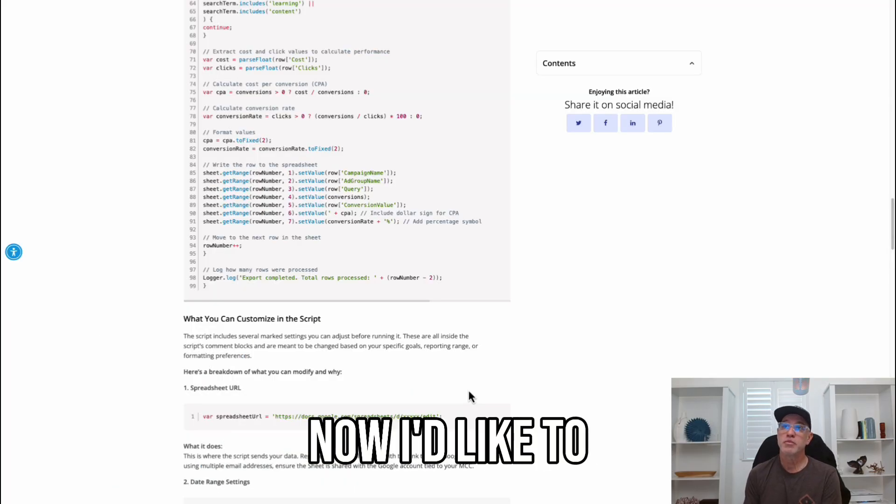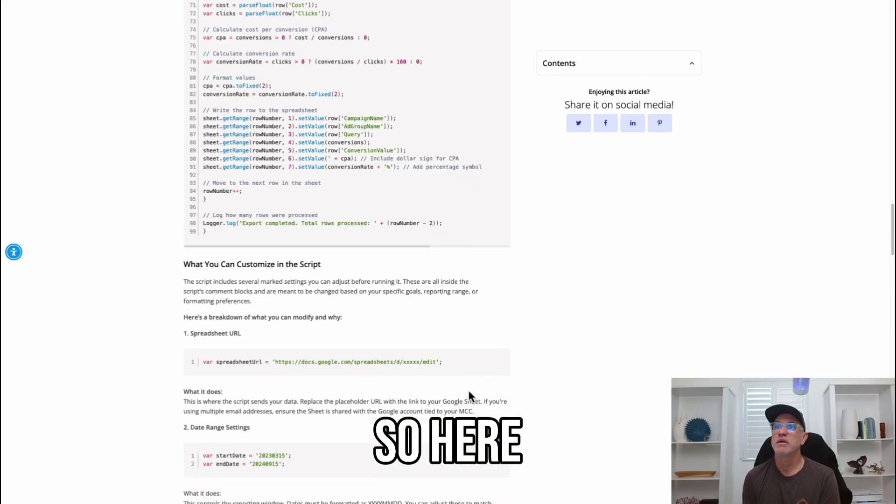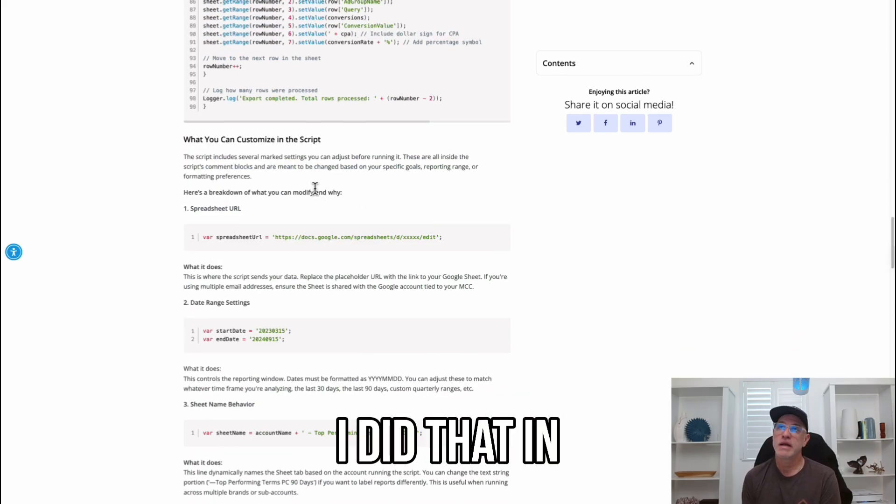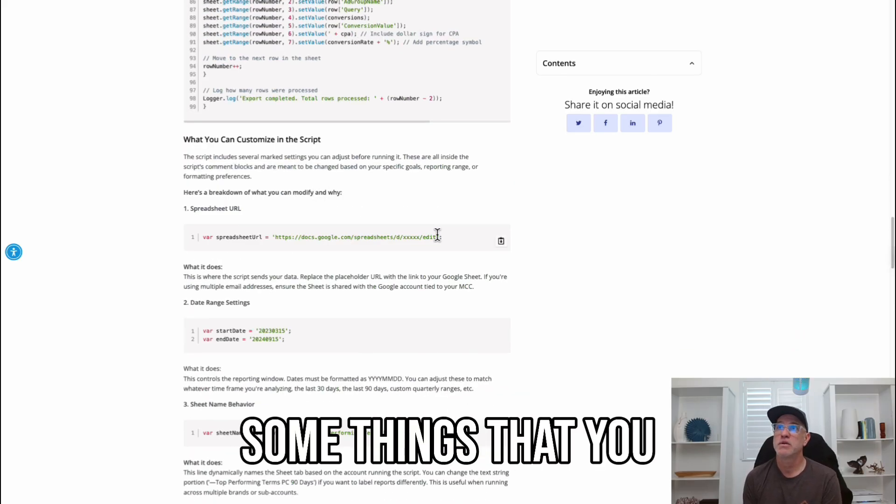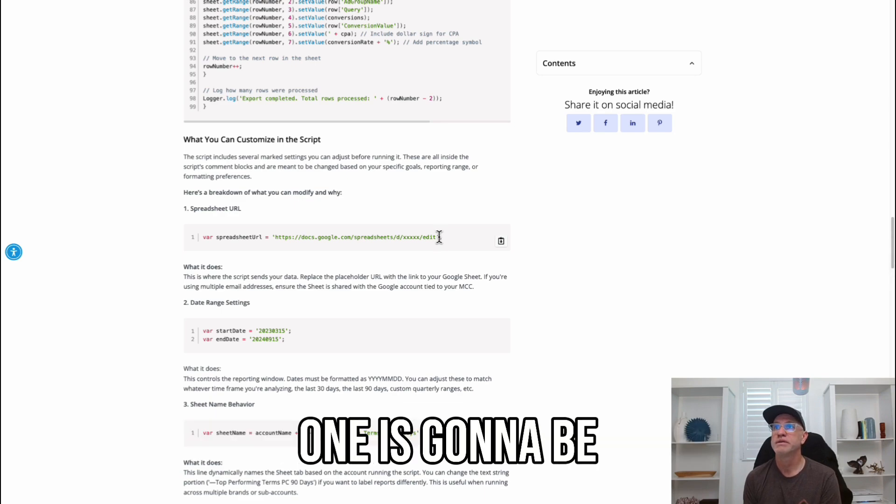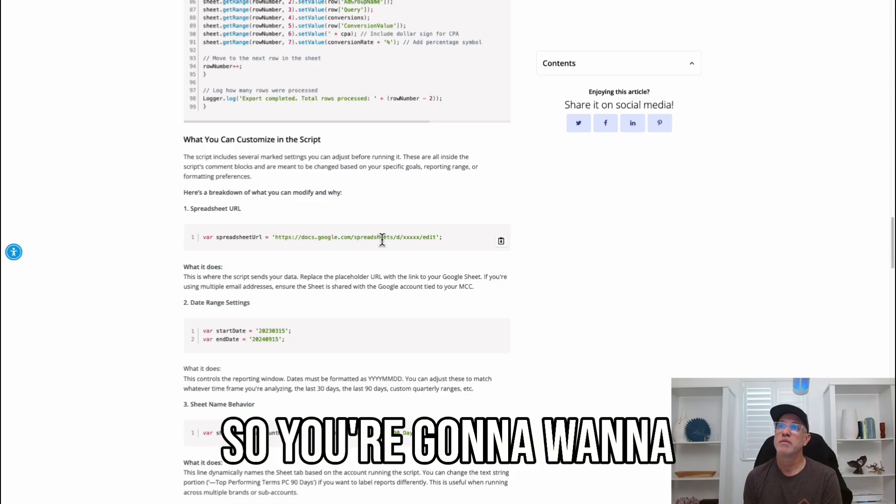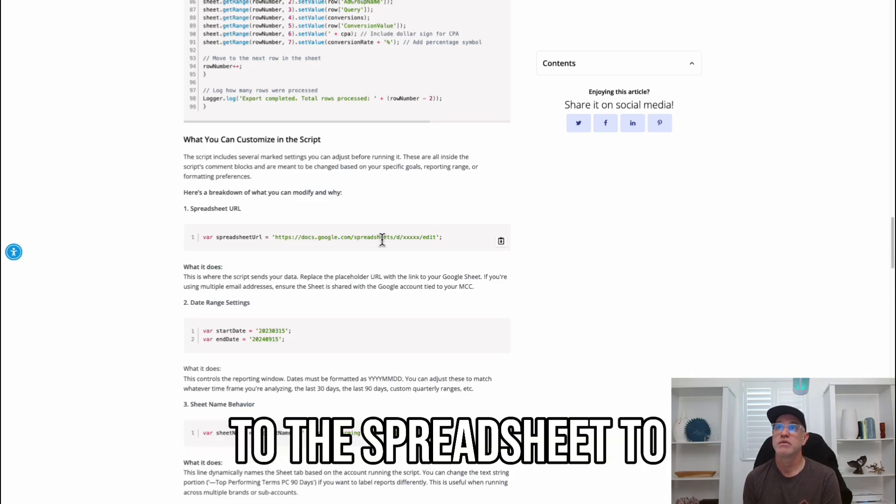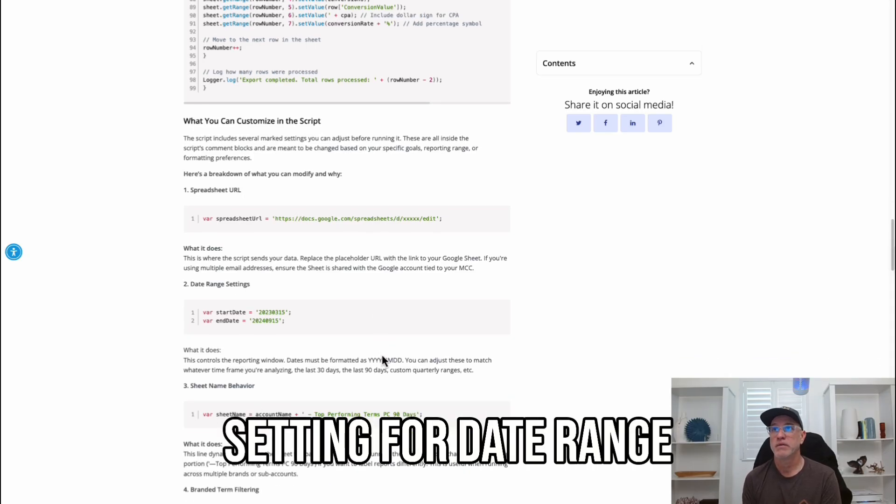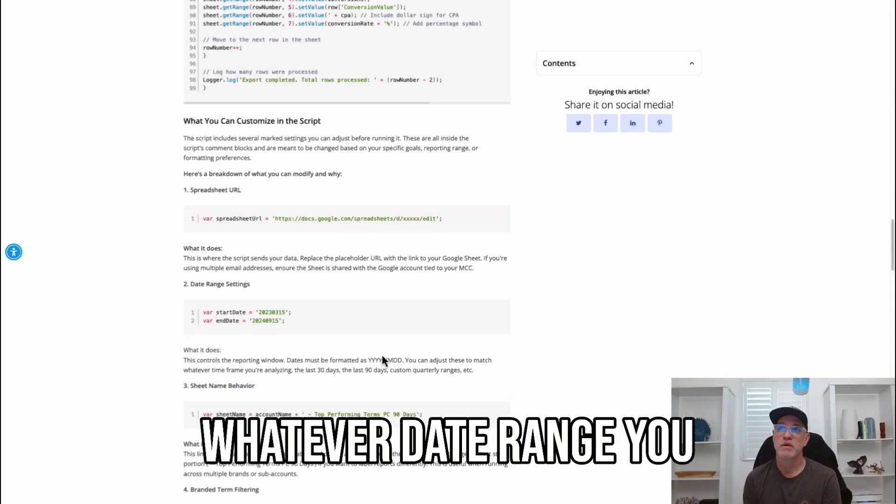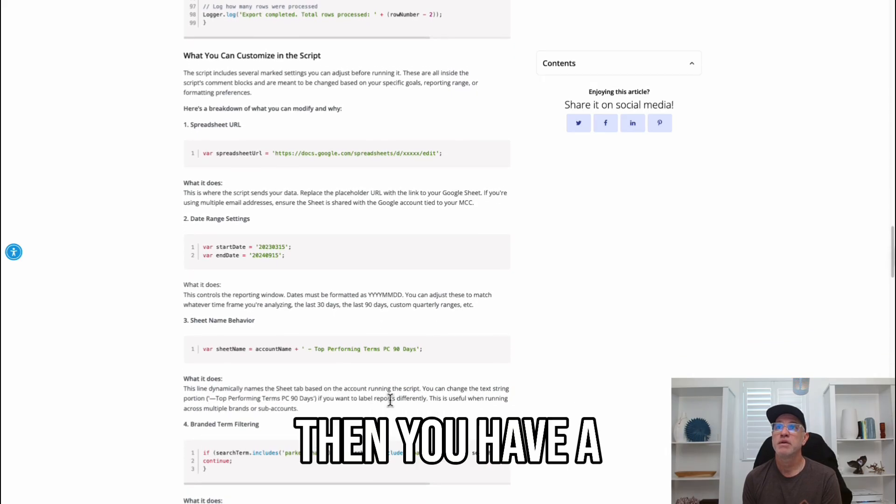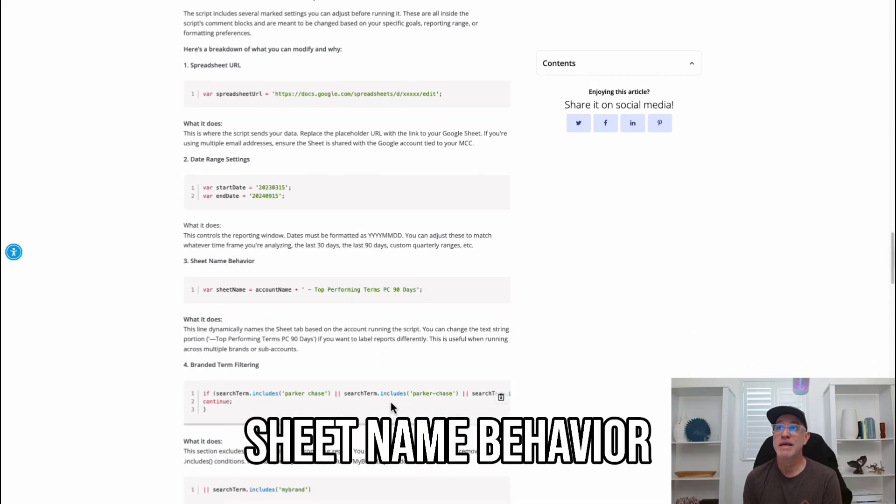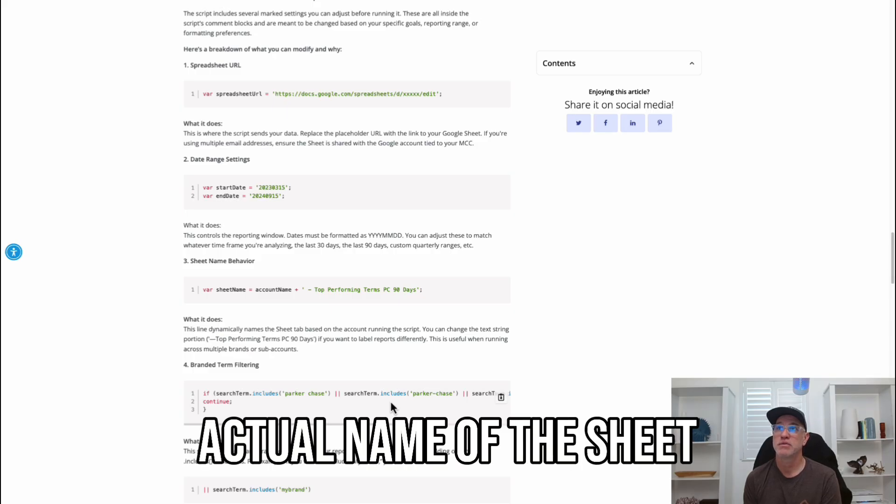Now, I'd like to break down the script a bit. I did that in the post. Some things that you need to know that you want to modify and why. One is going to be your spreadsheet URL. So, you're going to want to make sure the appropriate permissions have been added to the spreadsheet to allow Google to access it. Then, you have a setting for date range. So, you could specify whatever date range you want to inside the script. Then, you have a sheet name behavior. So, that's just the actual name of the sheet.